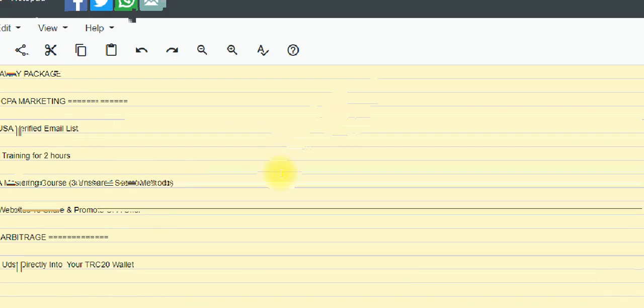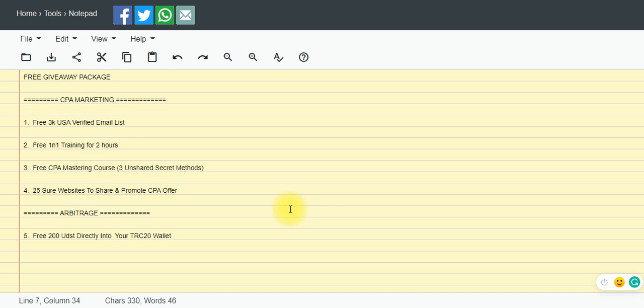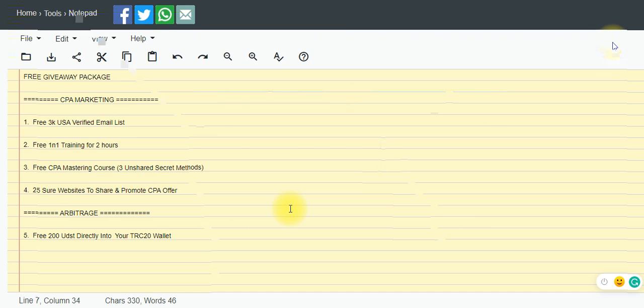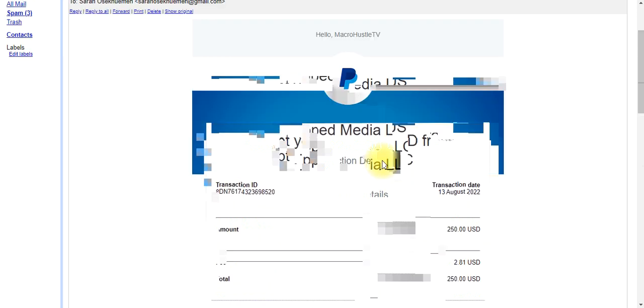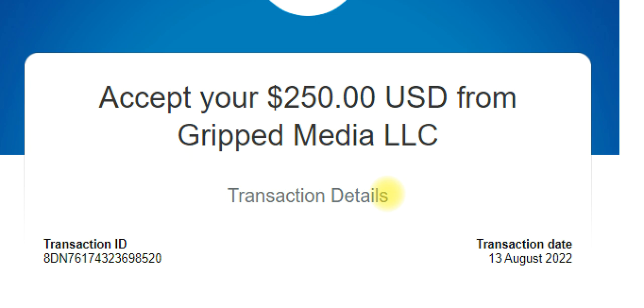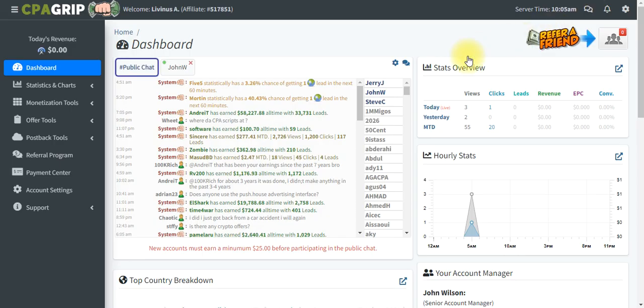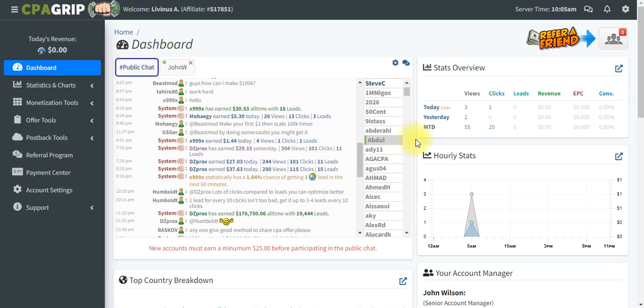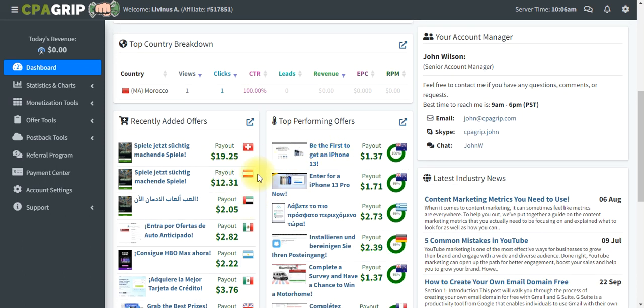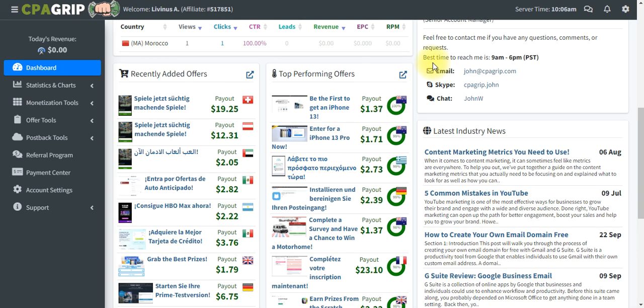Without further ado, let me quickly jump right into the screen and show you how you can do this. If you really want to earn this kind of money on your PayPal account, all you need to do is stay with me to the end, take notes, and follow this video step by step — don't skip it. So now in my CPA Grip account — this is my CPA Grip account — once you log into your account you're taken straight into your dashboard. In your dashboard, what you need to do is pick an offer.